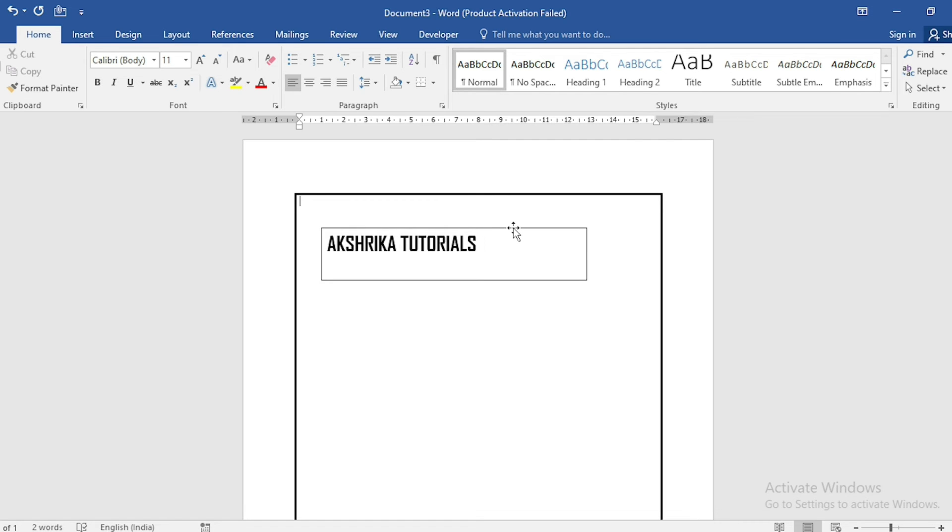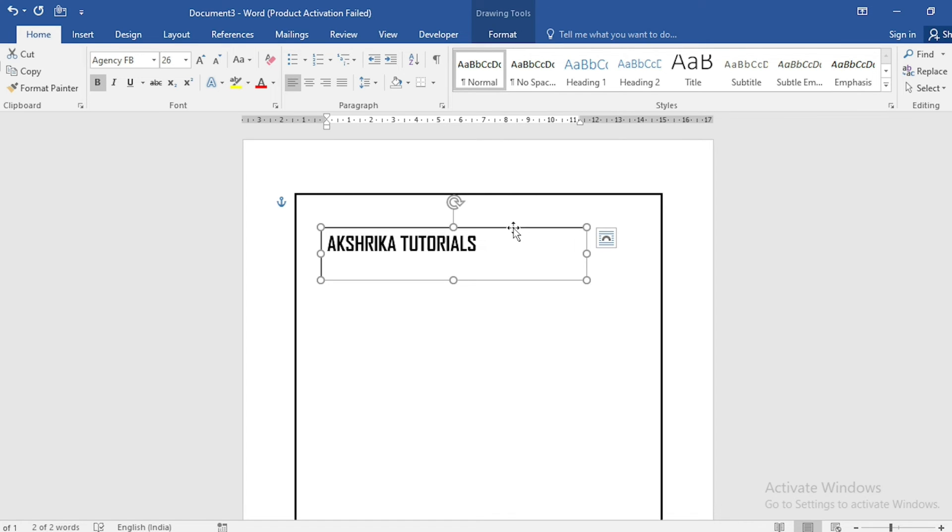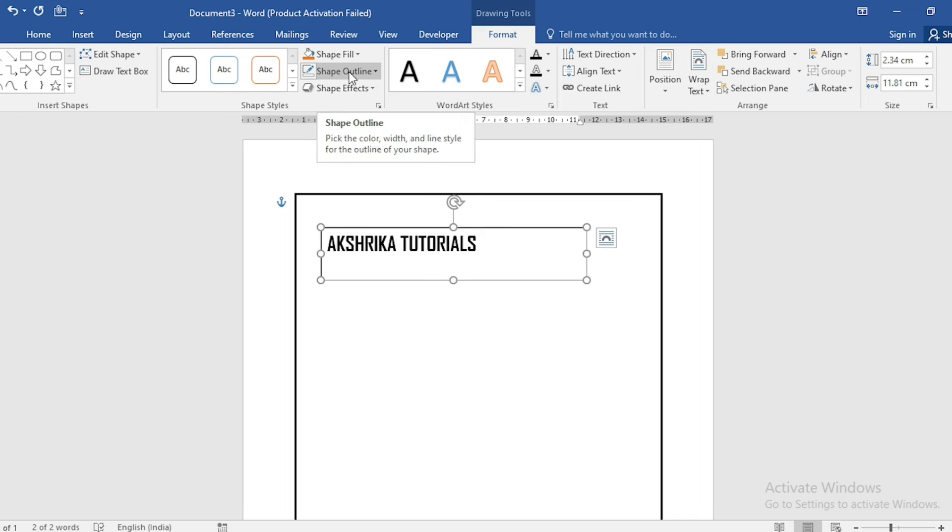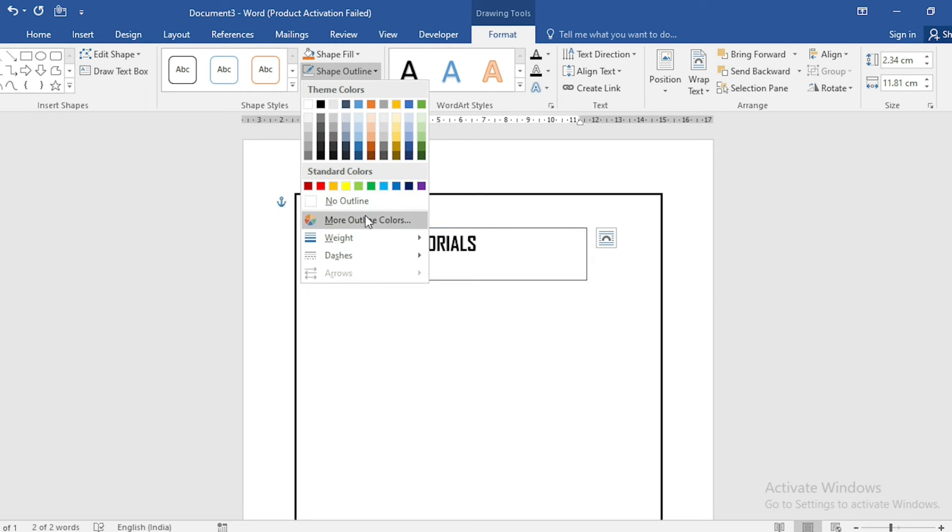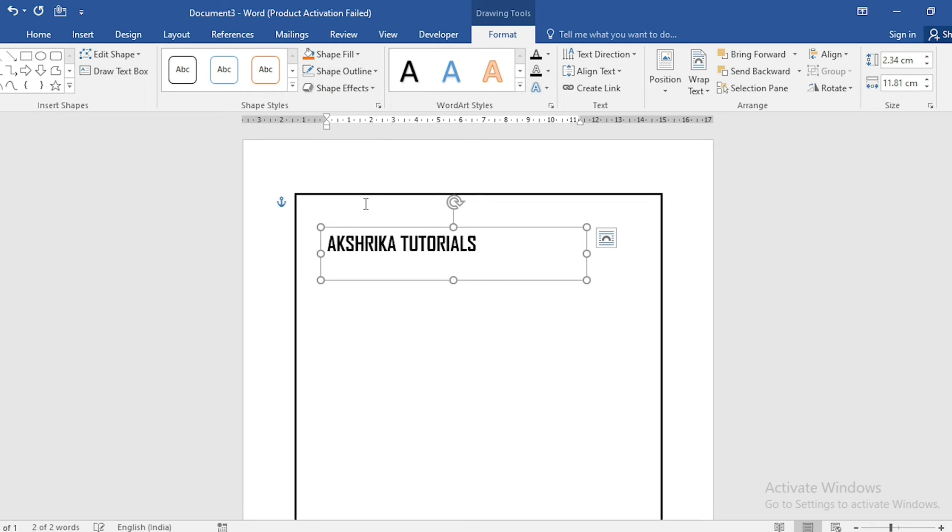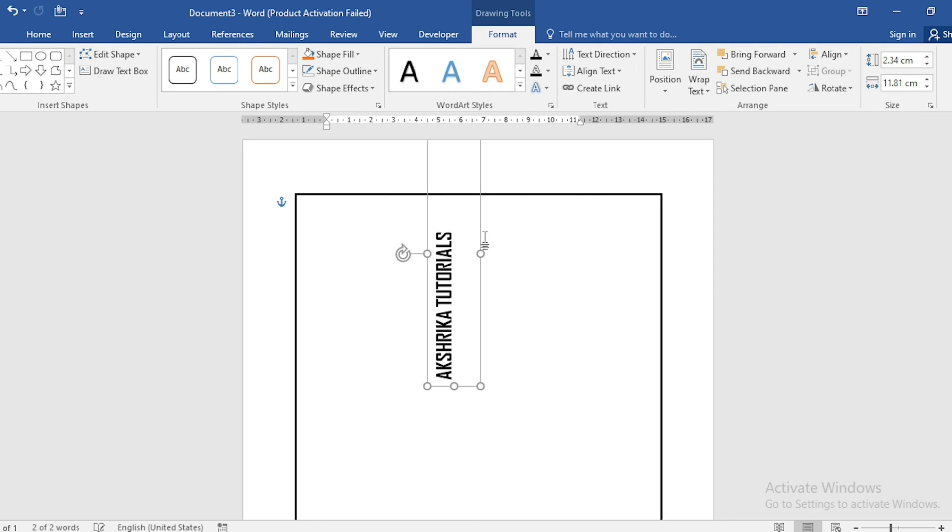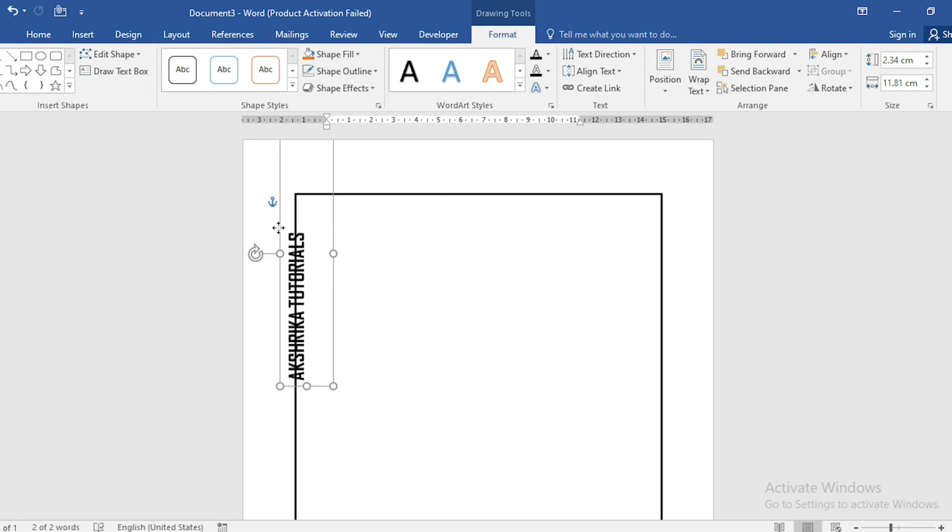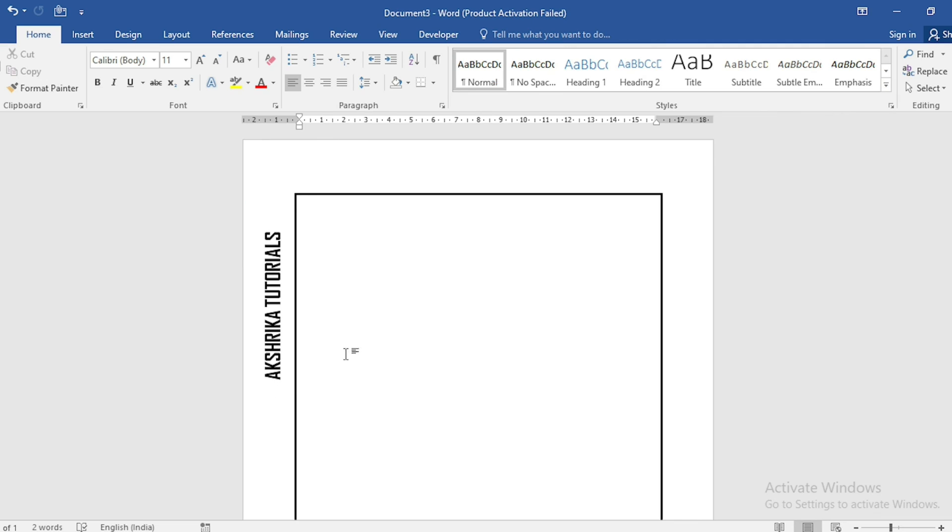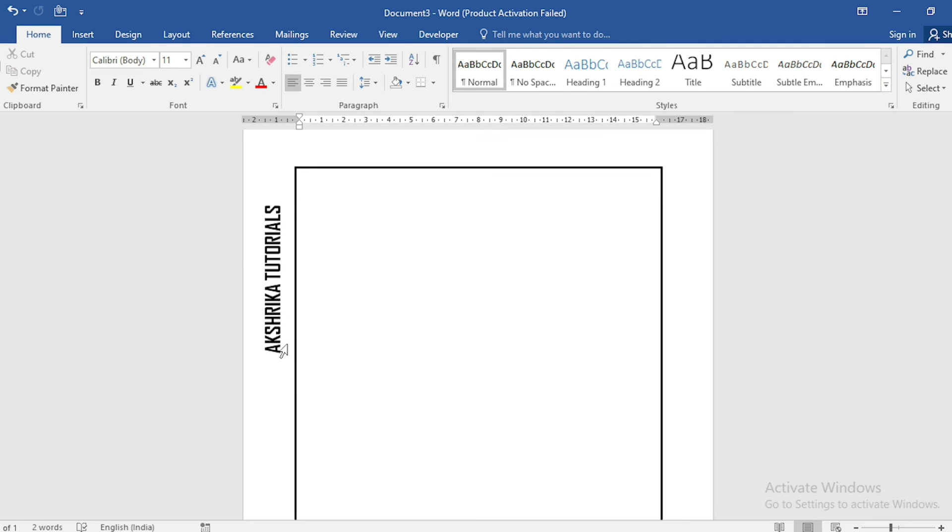Select it again, go to Format, set Shape Outline to No Outline, click on Rotate, select Rotate Left 90, and drag the text box wherever you want. Now you can see that we are experts in adding text outside our border.